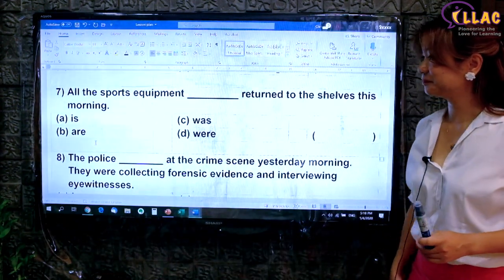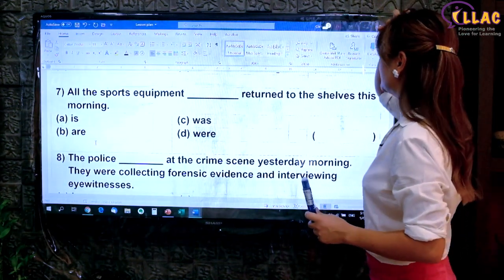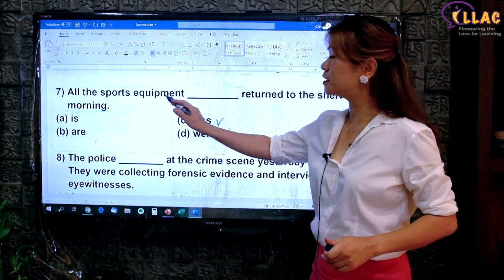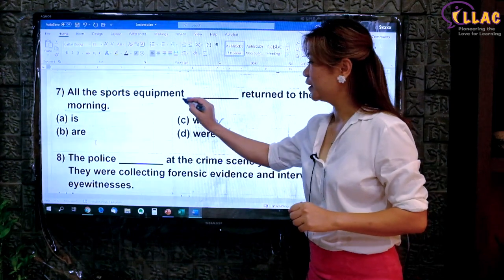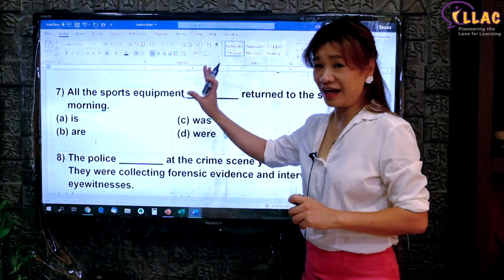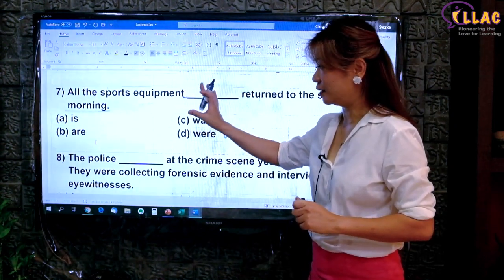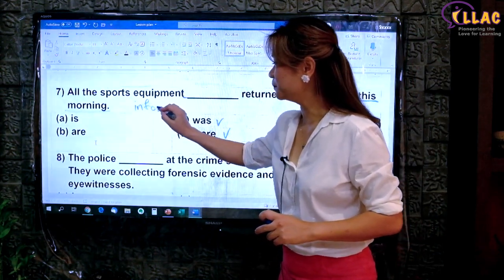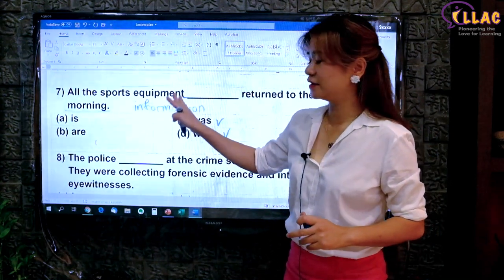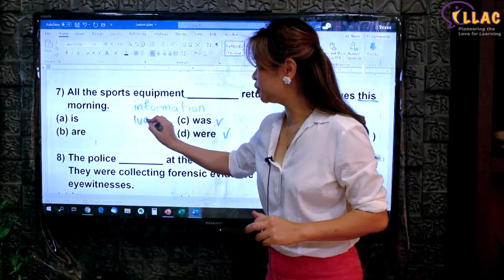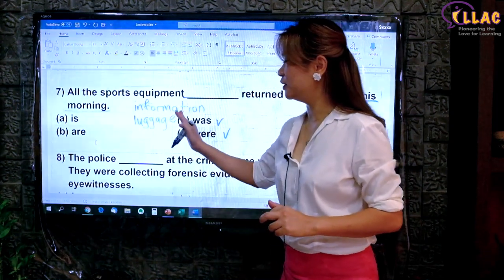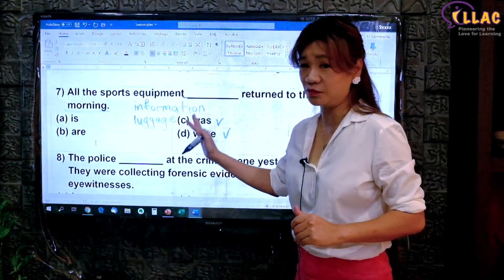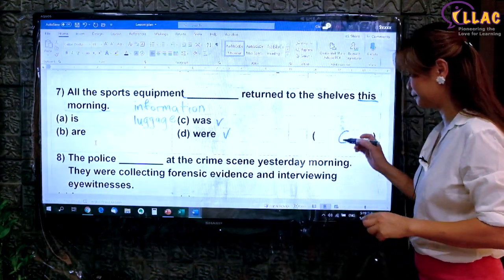Let's try another few questions. You may pause the video at this moment. 'All the sports equipment returned to the shelves this morning.' We see 'this morning' — a general time in the past, so it will be past tense. 'All the sports equipment' — all sounds plural, however there is no S here. If there is no S, it is usually an uncountable subject, which is a singular subject. Many words in English have no S to represent the plural form — for example, 'information', 'luggage'. If there is no S, assume it is singular. Use a singular verb. Answer: 'was'.